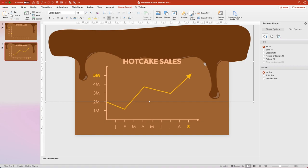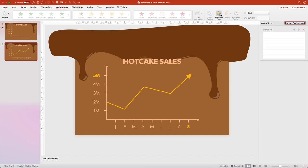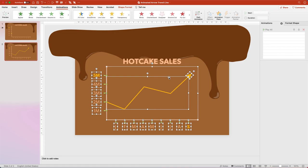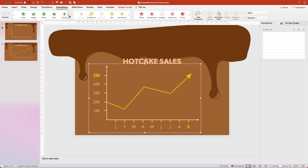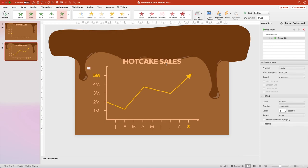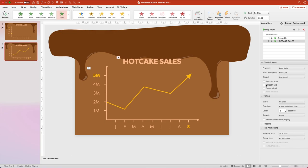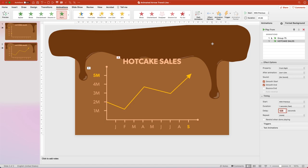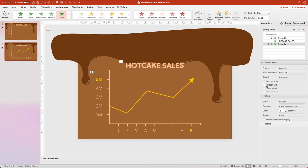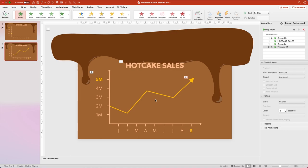Now let's get animating. Open the Animations tab and Animations pane, then click and drag to select all of the graph elements. While holding Shift, click to deselect the two elements of the trend line. Group them using Option+Command+G on Mac or Ctrl+G on PC. Then go to Intro Animations and choose Wheel, changing Duration to 1.5 seconds. Select the Hot Cake Sales text, choose Fly In, set Property to From Right with Smooth Start and Smooth End, Start Timing to With Previous, Duration to 1 second, and Delay to 0.25 seconds. Select the Syrup group, add Fly In, set Property to From Top, Smooth End, Start Timing to With Previous, Duration to 1.5 seconds, and Delay to 1 second. Then select the Triangle and add Appear, and select the Trendline and add Appear with Start Timing set to With Previous.